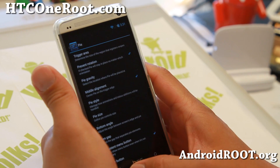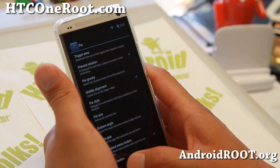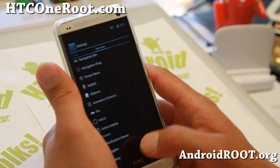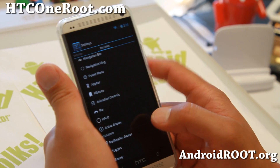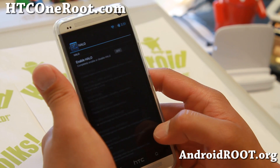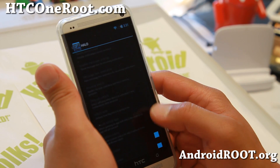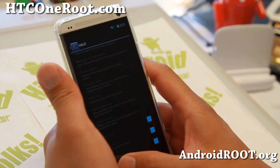And also you've got Paranoid Android Pi controls — Halo notification. You can go ahead and turn that on.